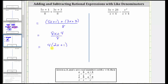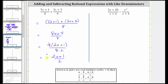If we factor four from eight x plus four, we're left with a factor of two x plus one. We can write the denominator of eight as four times two. This shows there is a common factor of four between the numerator and denominator. Four divided by four simplifies to one, and therefore the simplified rational expression is the quantity two x plus one divided by two.